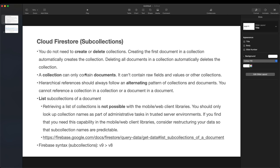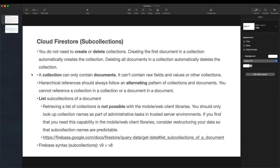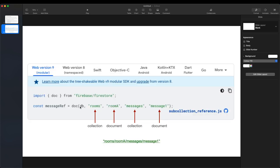A collection can only contain documents — you can't have a collection directly inside another collection. You have to alternate: collection, document, collection, document. For example, the path to a document might be: rooms → room-a → messages → message-one. It alternates between collections and documents; you can't do collection, collection, document, document.